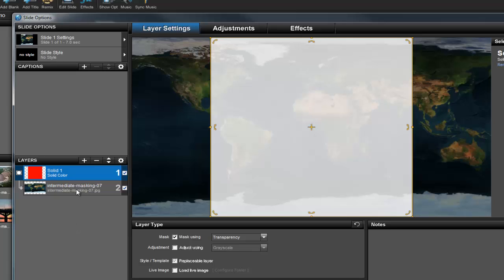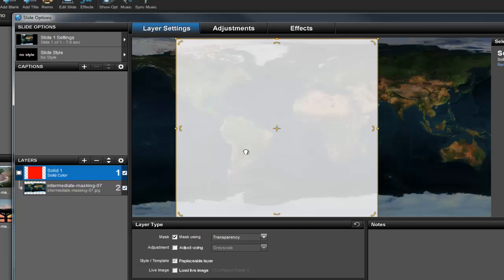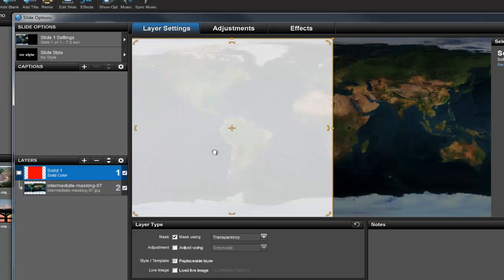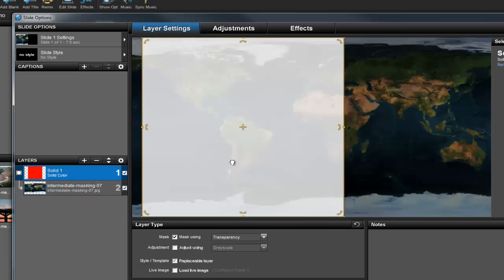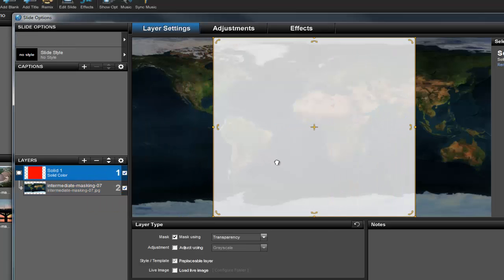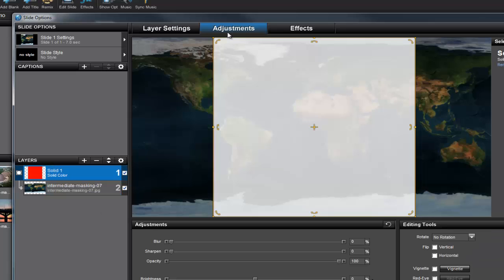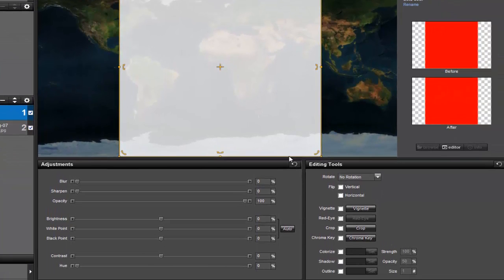If we move or resize this transparency mask layer, we can hide or show different parts of the map. Even though this is now a masking layer, it's still just a layer, which means you can use the Adjustments and Effects tools to make this more than just a square mask. Under the Adjustments tab in the Editing Tools pane, click the Vignette button.